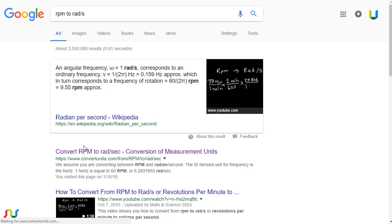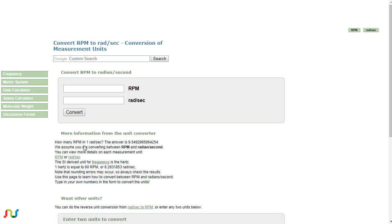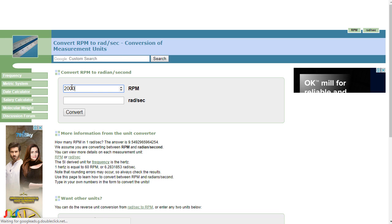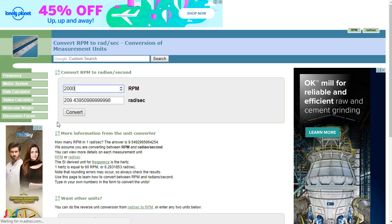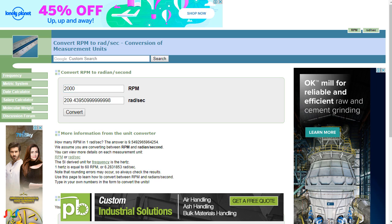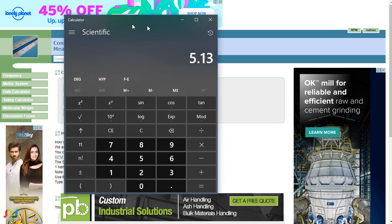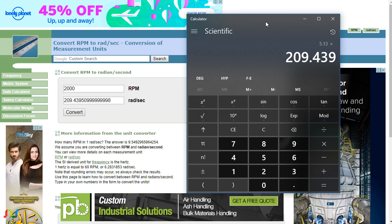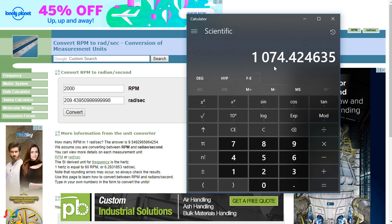The RPM is equal to 209.43. So 5.13 times 209.4395 equals 1074, same as in tutorial number one.